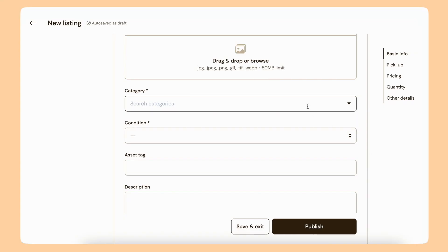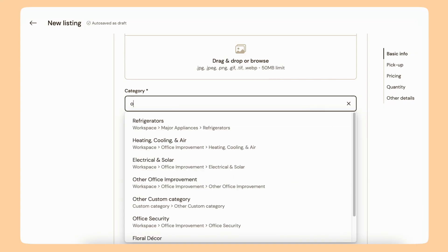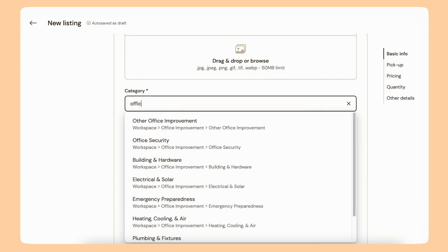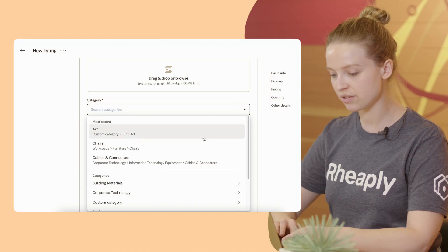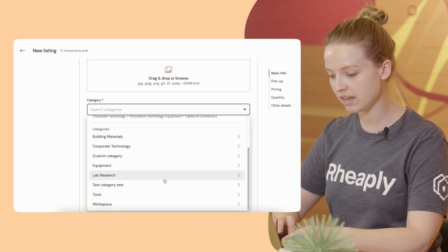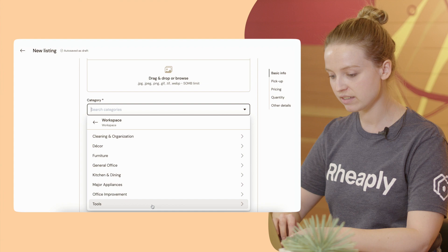Next, for category, I can type in the category I want, or I can search through the hierarchy to find what I need.